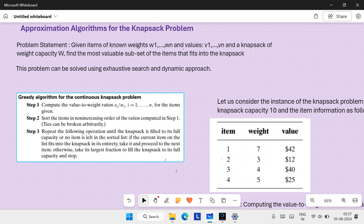Step three: repeat the following until the knapsack is filled to its full capacity and no item is left in the sorted list. Check whether the current item fits into the knapsack. If it does, add it; otherwise, skip that item and go to the next one, checking whether it satisfies the capacity condition.